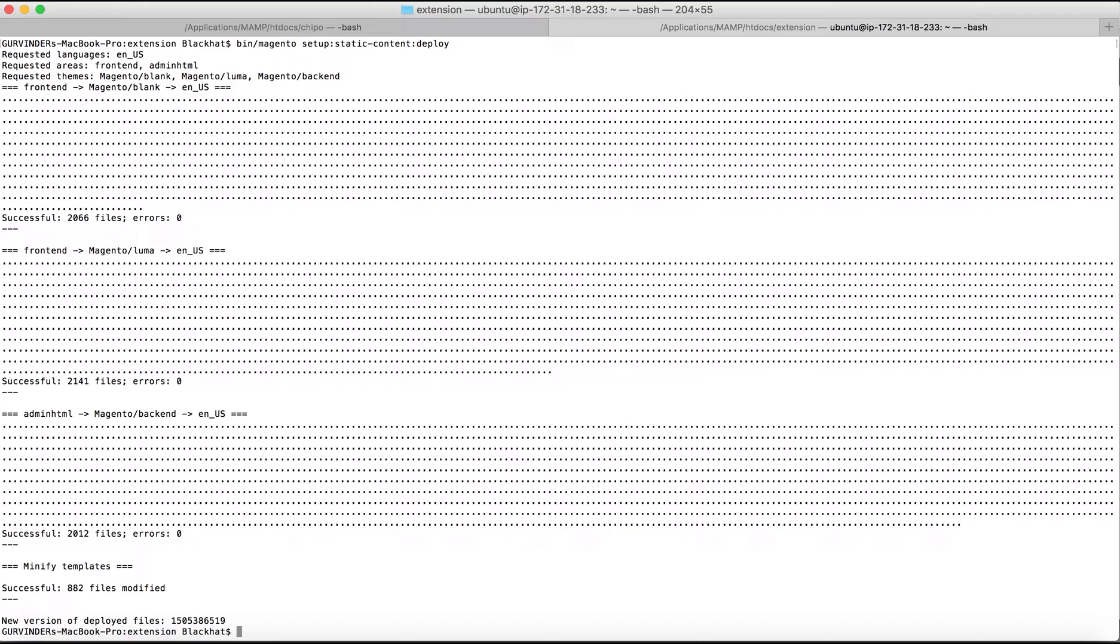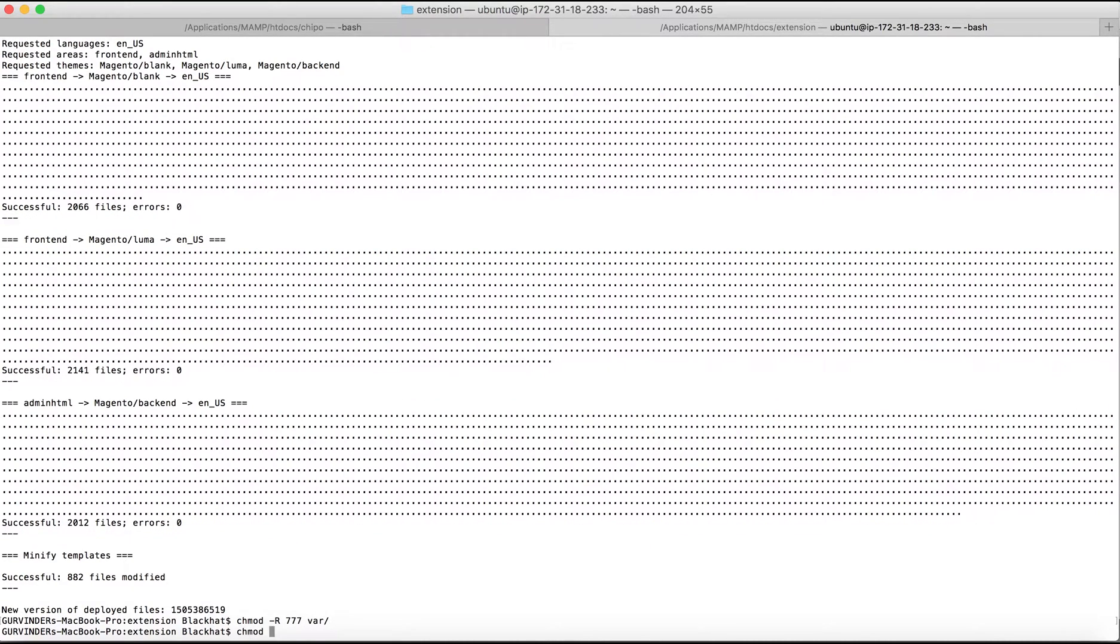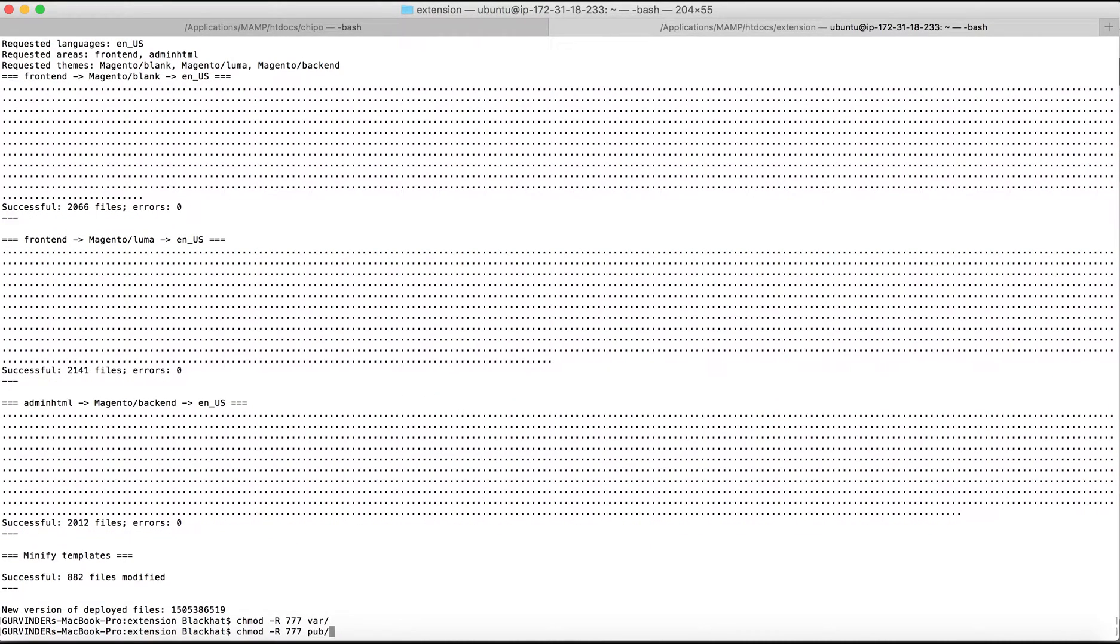After that's done, there are two more commands which we need to do. That is just to change the permissions for the required folders for var and pub. After that, the extension installation part is complete.